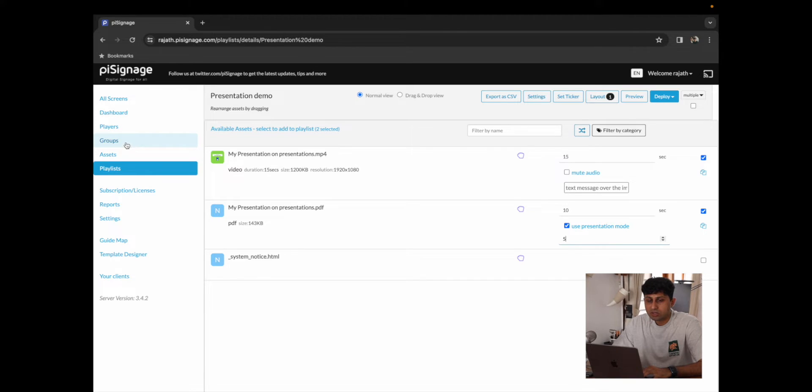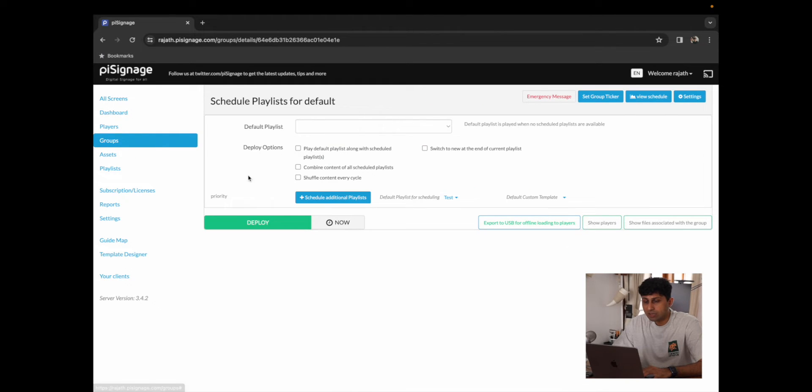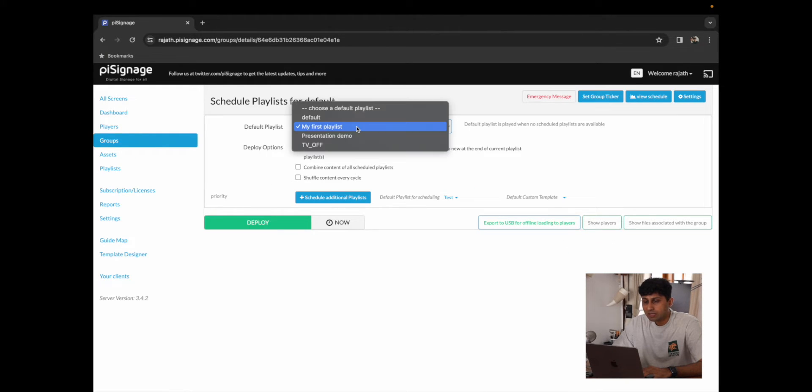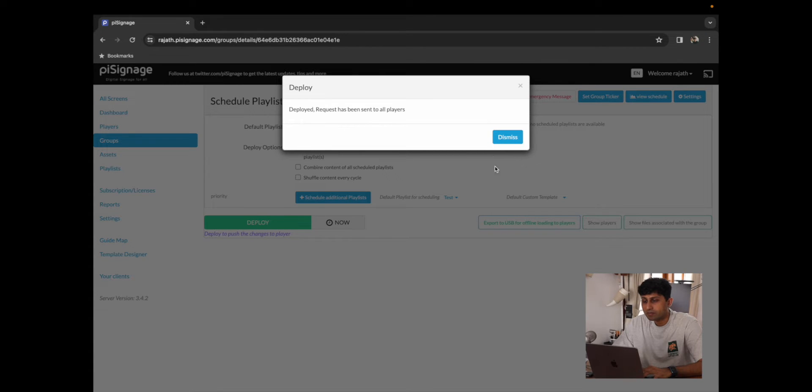And from here, I'm just going to go to our group, click on the default group and switch it to Presentation Demo and click on Deploy.